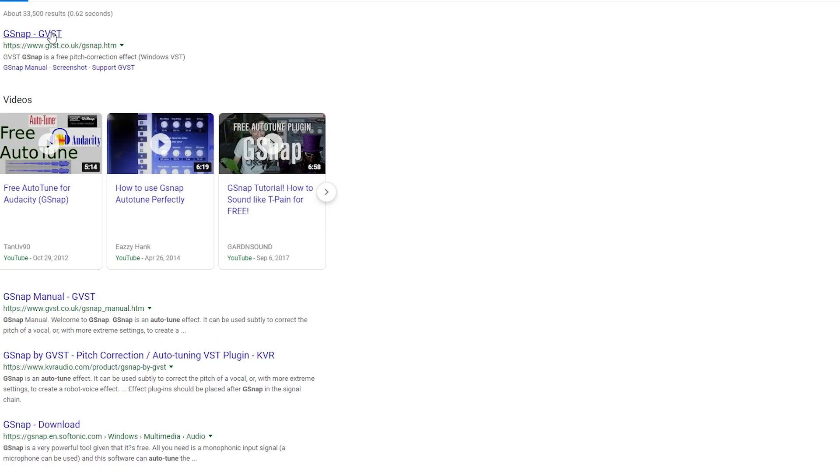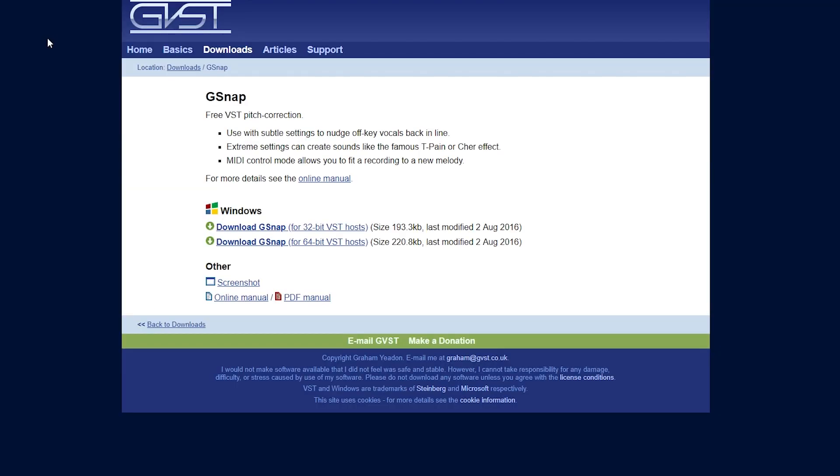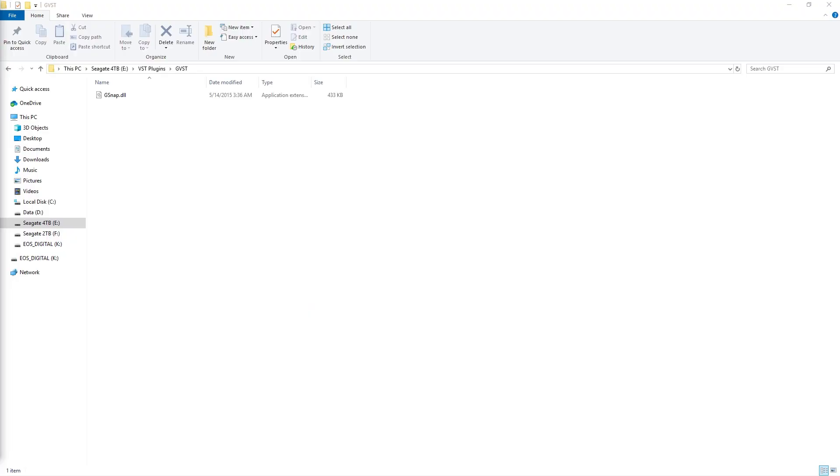G-Snap isn't included with Cakewalk, so let's go online and download this plugin. Once it's downloaded, place it in a folder on your computer where you want to keep your plugins.